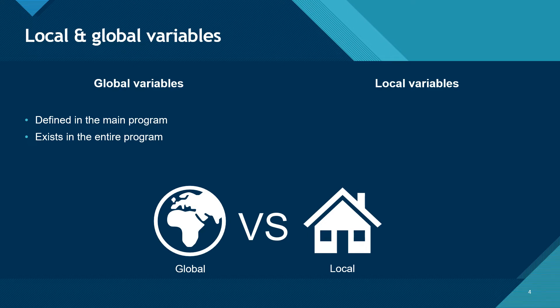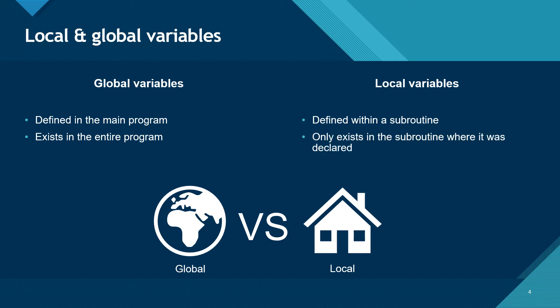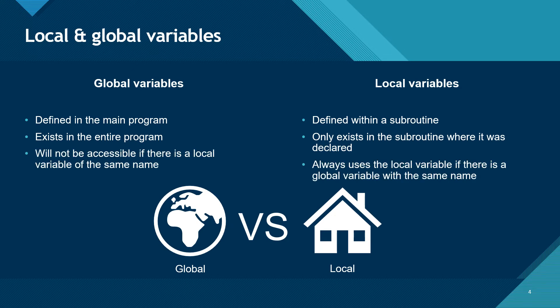Local variables are defined within a subroutine and only exist while that subroutine is being executed. If a local variable is given the same name as a global variable, it will, for the purposes of that time, override the global variable. That is, it will always use the local variable if there is a global variable with the same name.